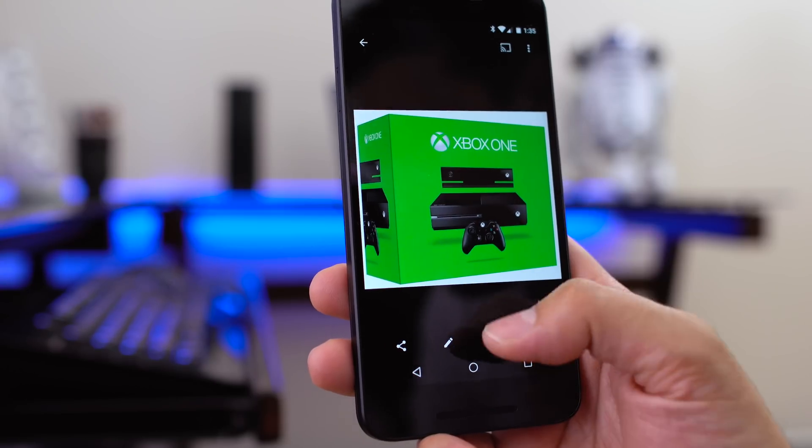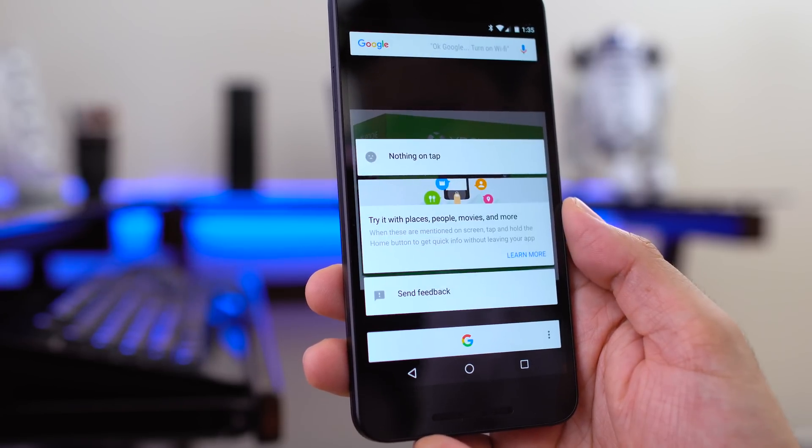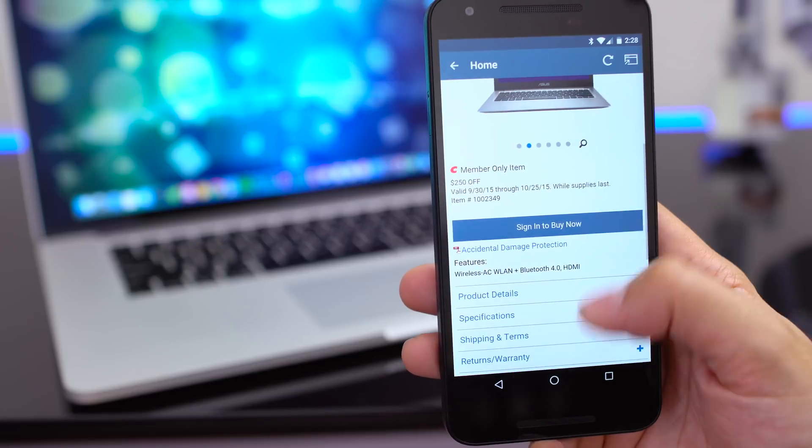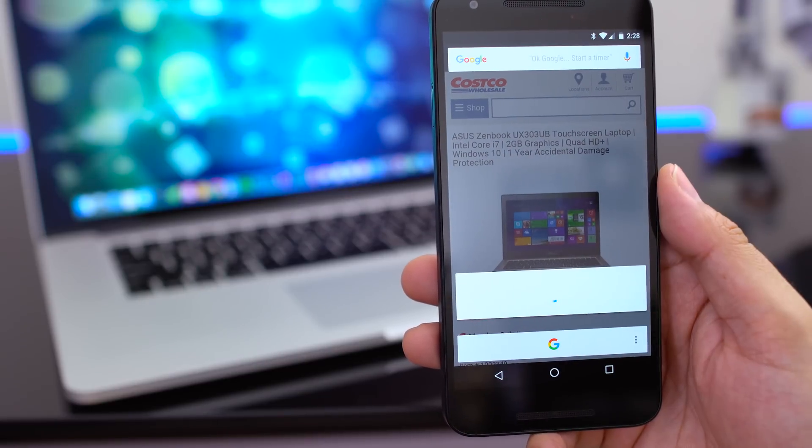Now, Now on Tap isn't perfect, and I can only imagine it's going to get better in the future. For example, if I take a picture of an Xbox box and do a Now on Tap, it doesn't work — nothing happens. I think Google has the technology to make this work as a Google image search, because if you take that same image to Google on your computer and do an image search, it will actually bring up results. So hopefully in the future we'll see that type of integration. It's one of the best features in Android Marshmallow and I can see it getting better and better.